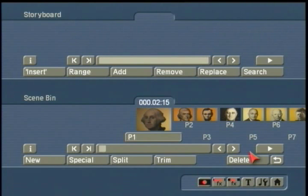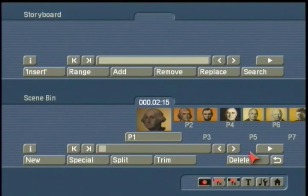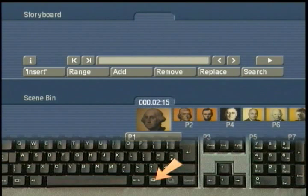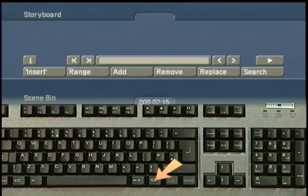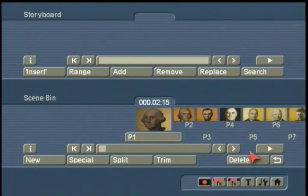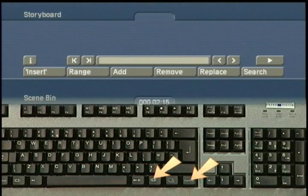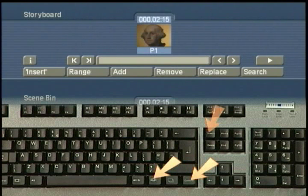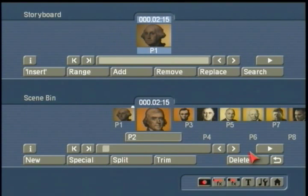Now I want to insert those clips into the storyboard. With PowerKey it's a breeze because it has a repeat function. I hold down the storyboard key and insert to put George into the storyboard. But here's where the real magic occurs: when I hold down the storyboard key plus control and then insert that image, it inserts George but then scoots over to Thomas Jefferson, ready to repeat the action.